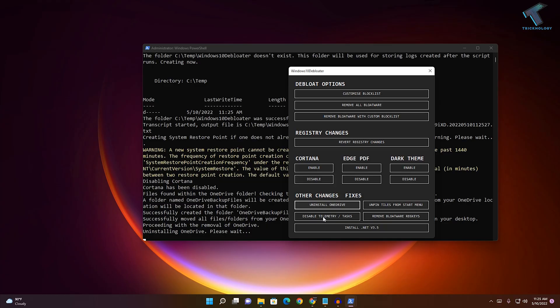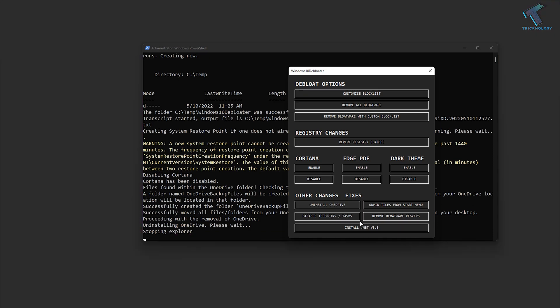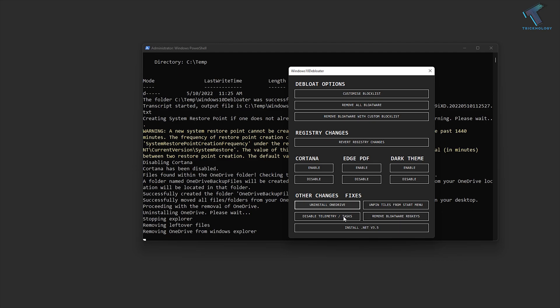After that, you will get an option called 'Disable Telemetry Tasks'. This is a very important step—it will disable all kinds of background tracking services run by Microsoft. If you want to disable it, just click on 'Disable Telemetry Tasks'.